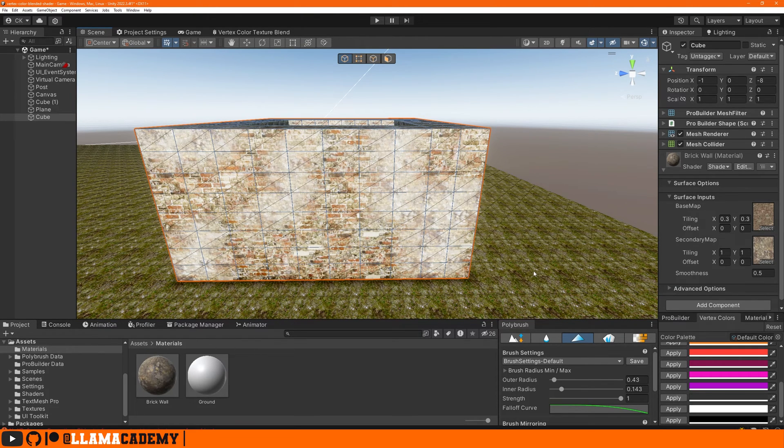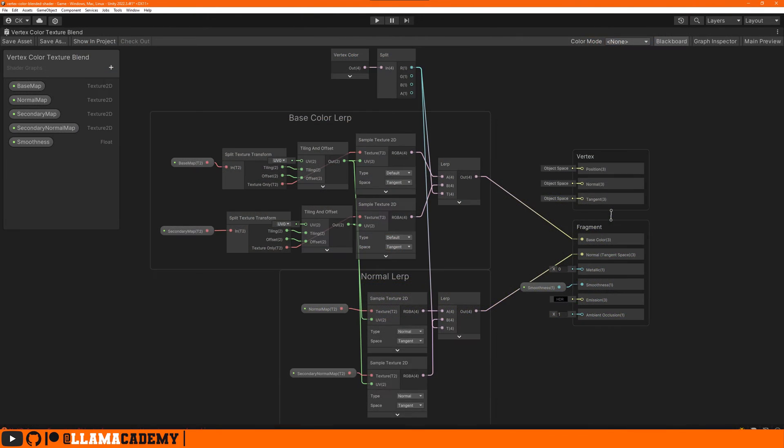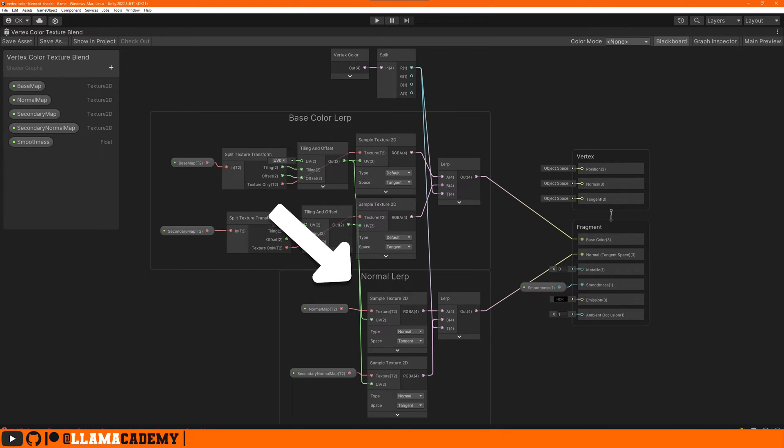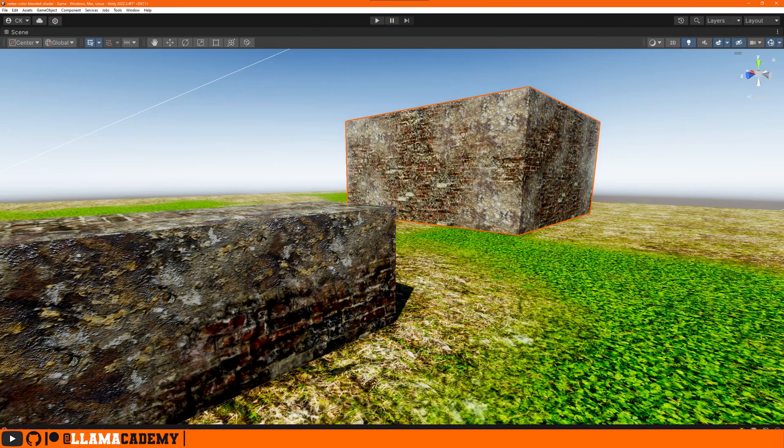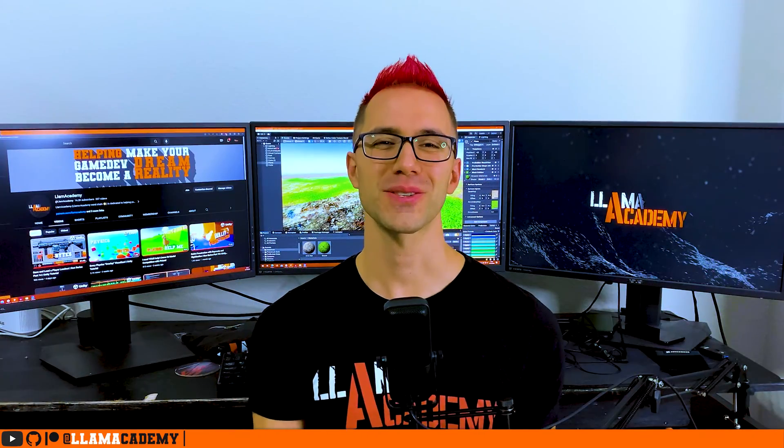You can even take it a step further, just lerp between the different textures of other PBR texture things like the roughness, normal, emission to get the full PBR effect blending between these. We only did the albedo texture here, but you can follow the exact same process for any other maps that you want to use. And I've also got some really awesome news.